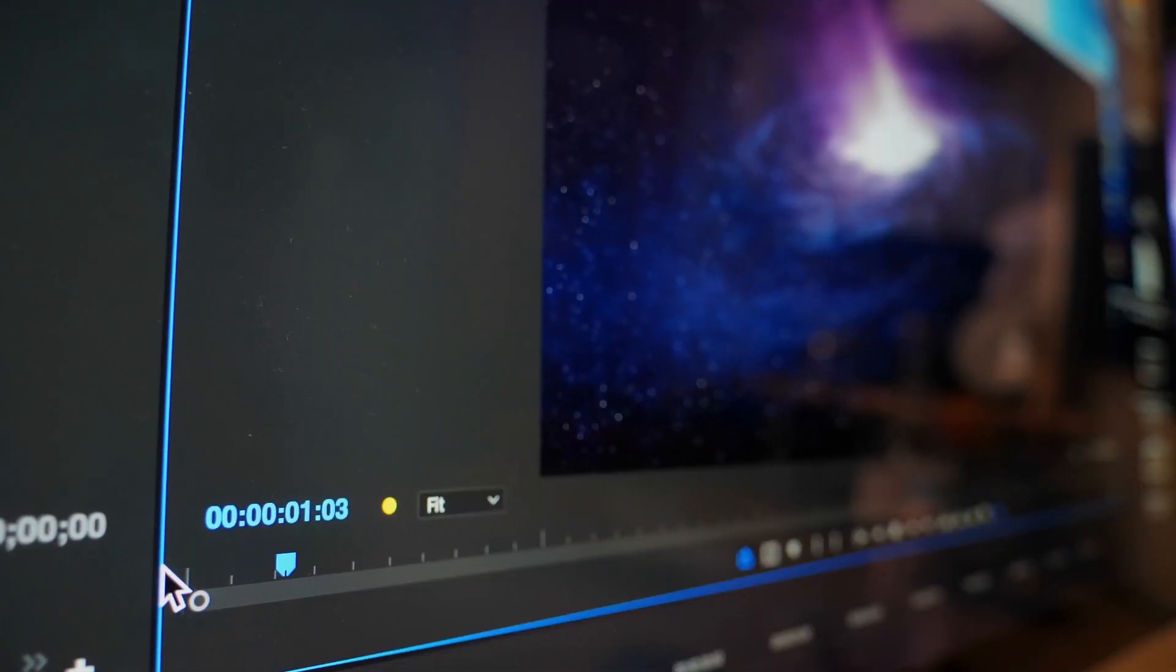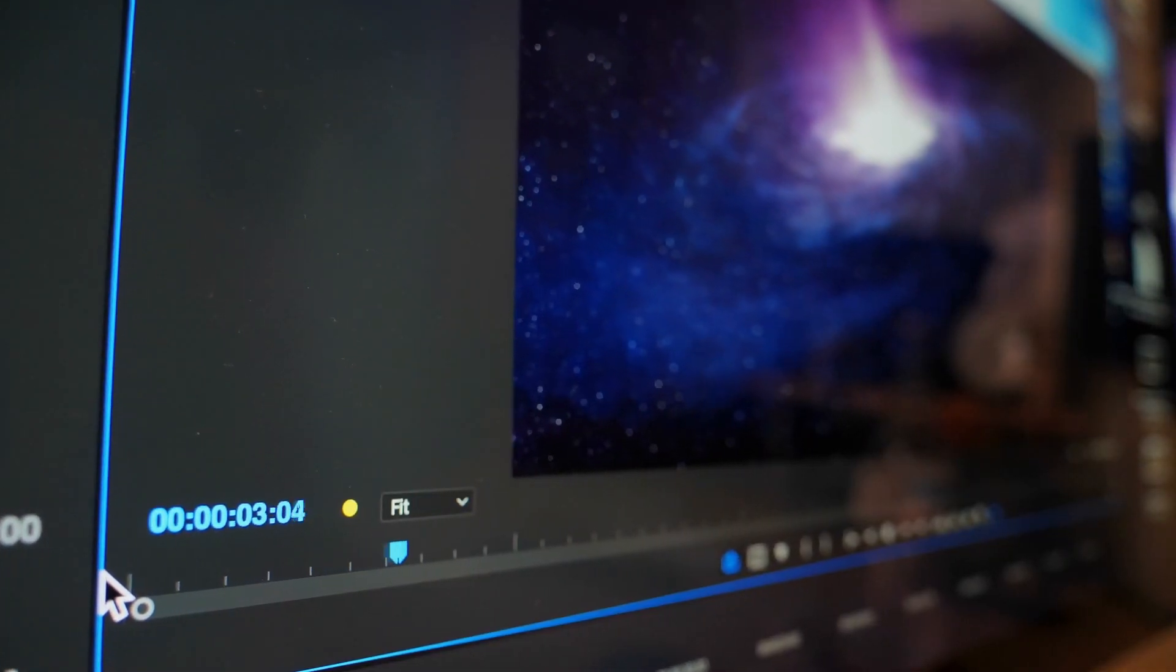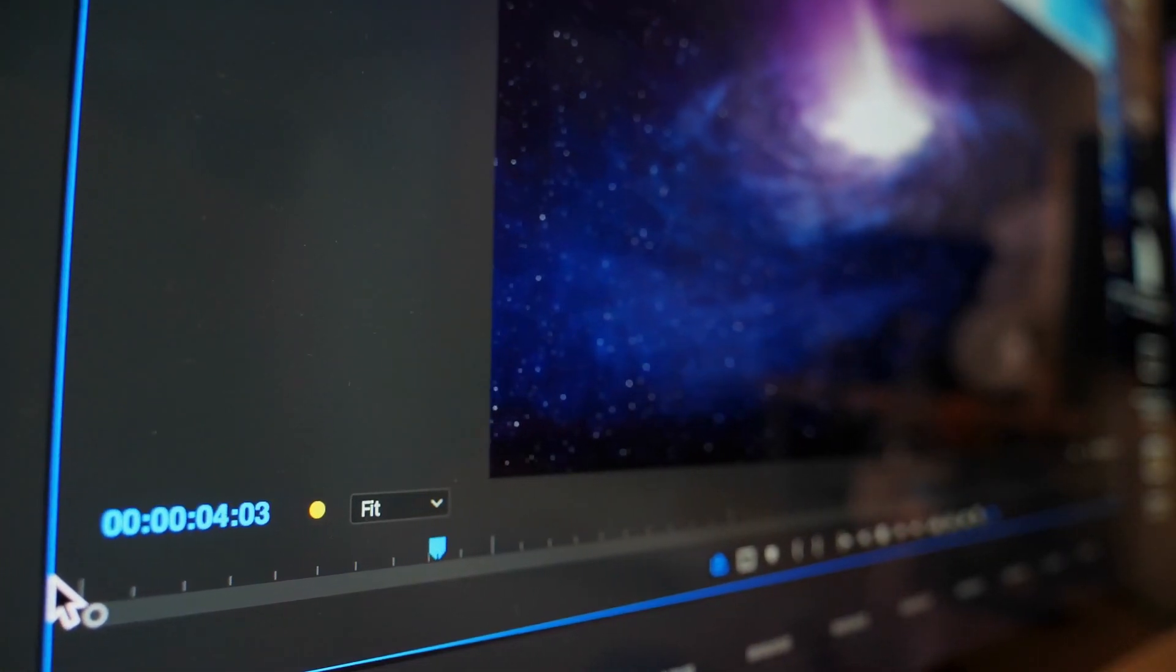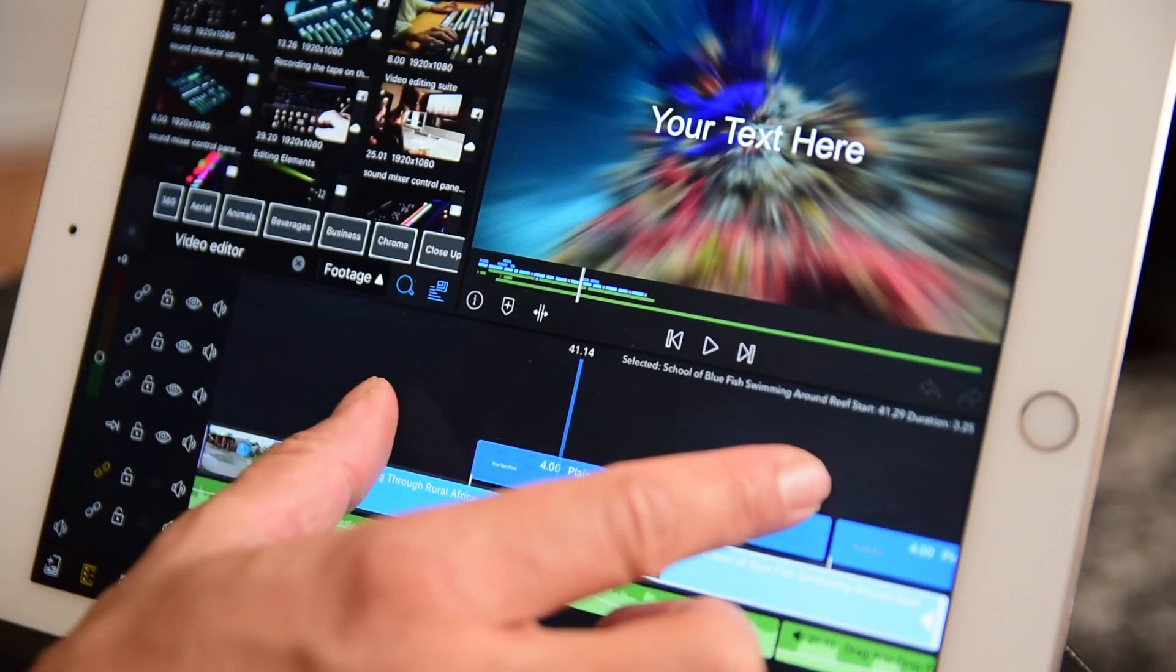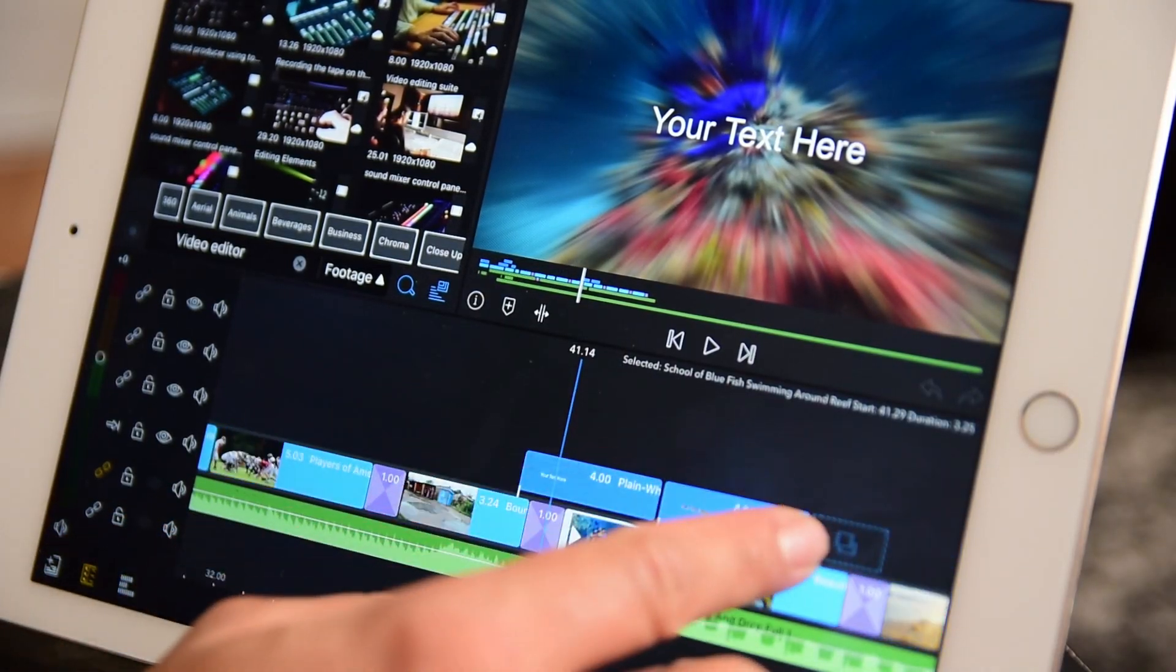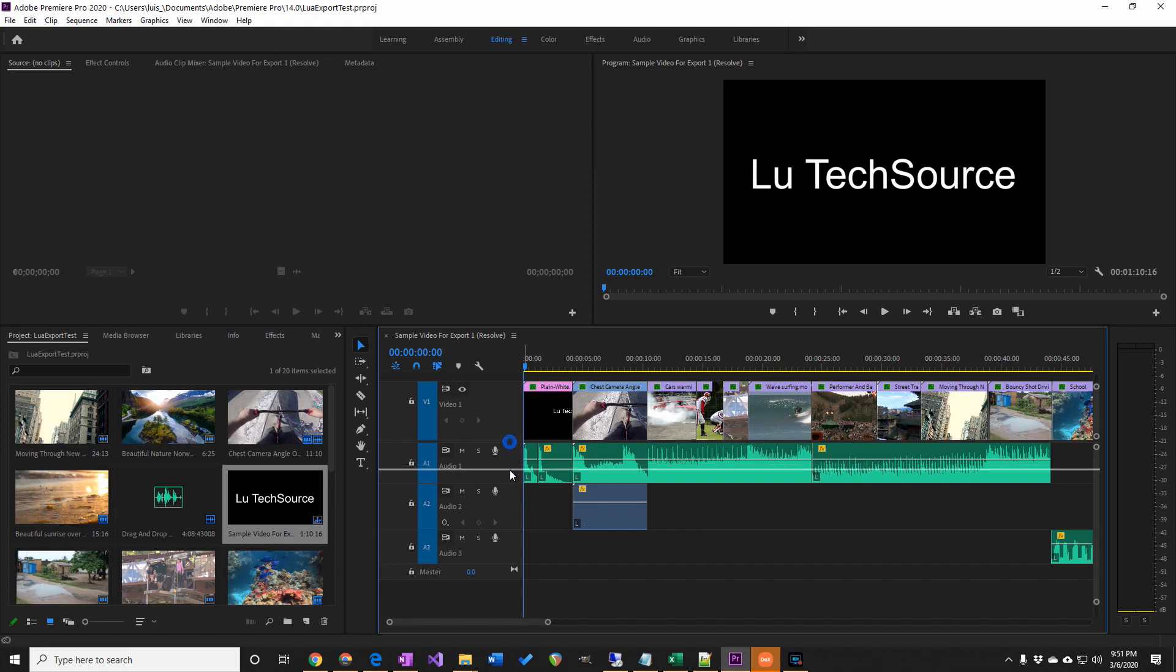Hey, what's up everyone? This video is going to show you how to take your video projects created in LumaFusion for iOS and continue editing them on Adobe Premiere.